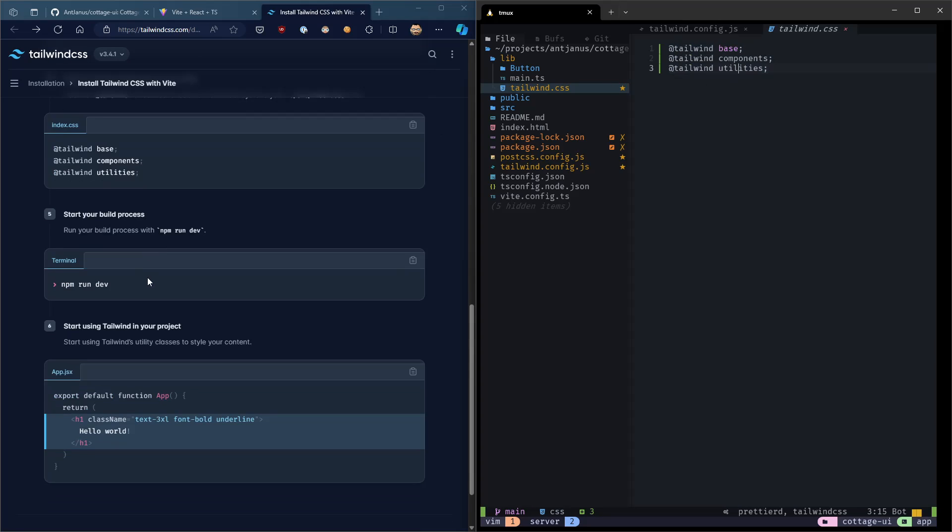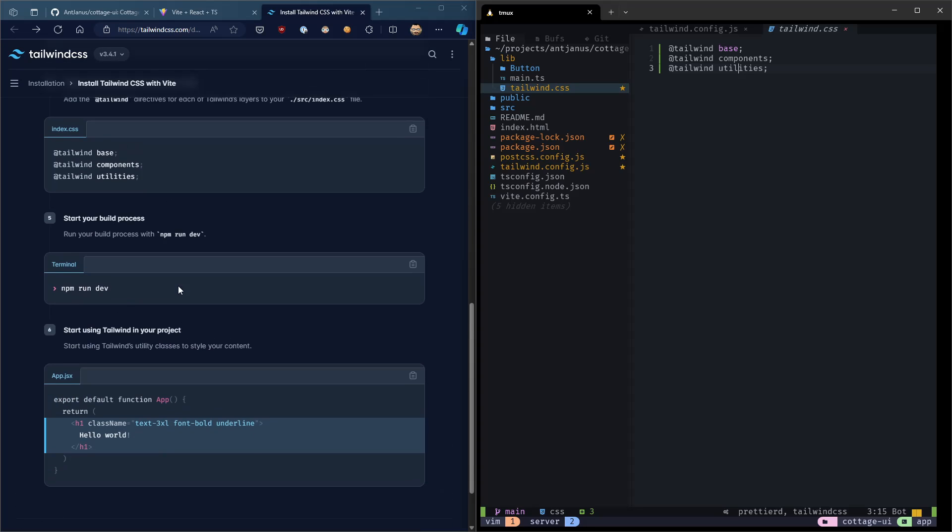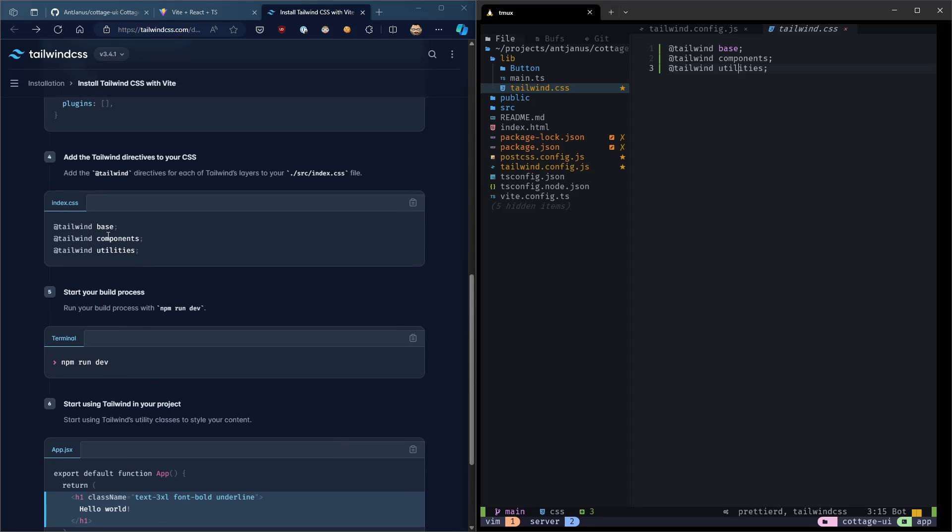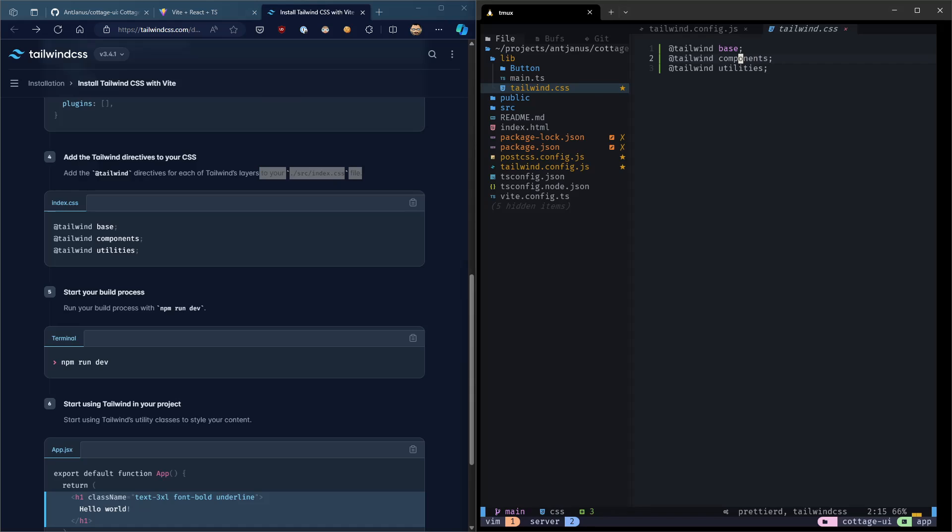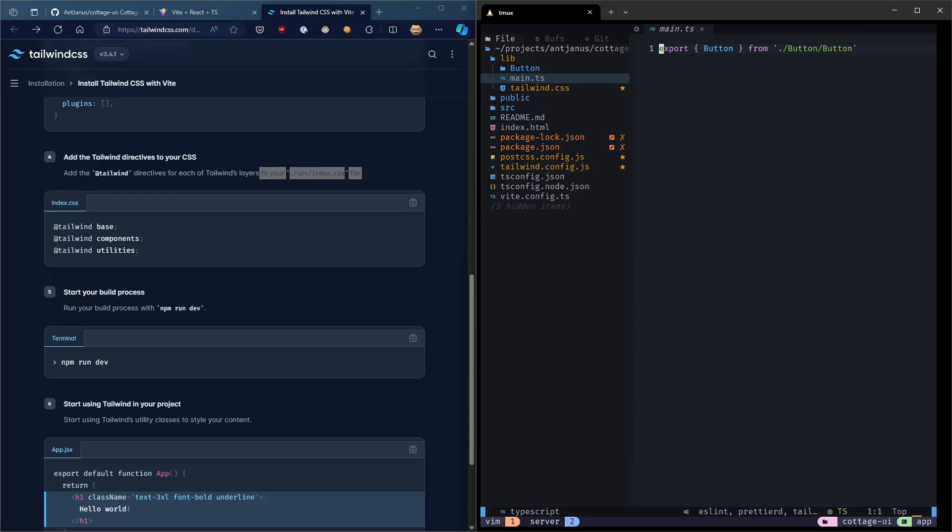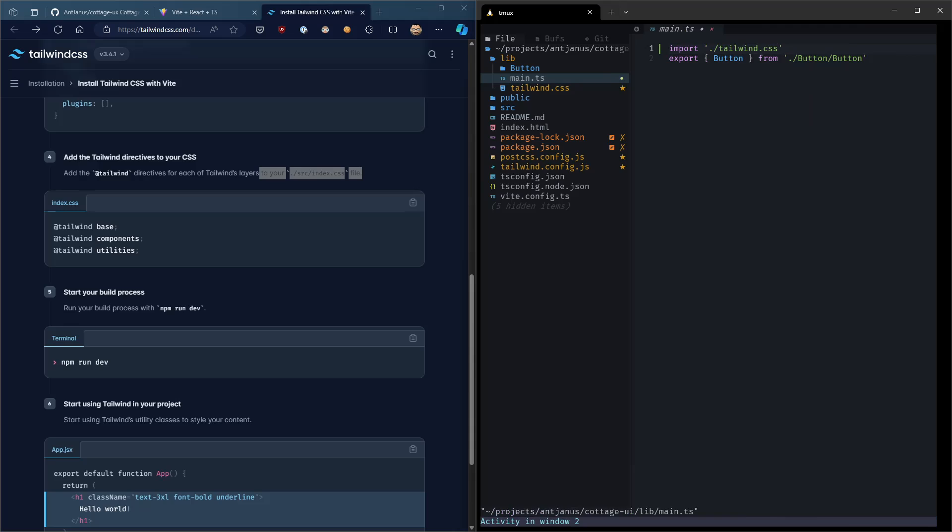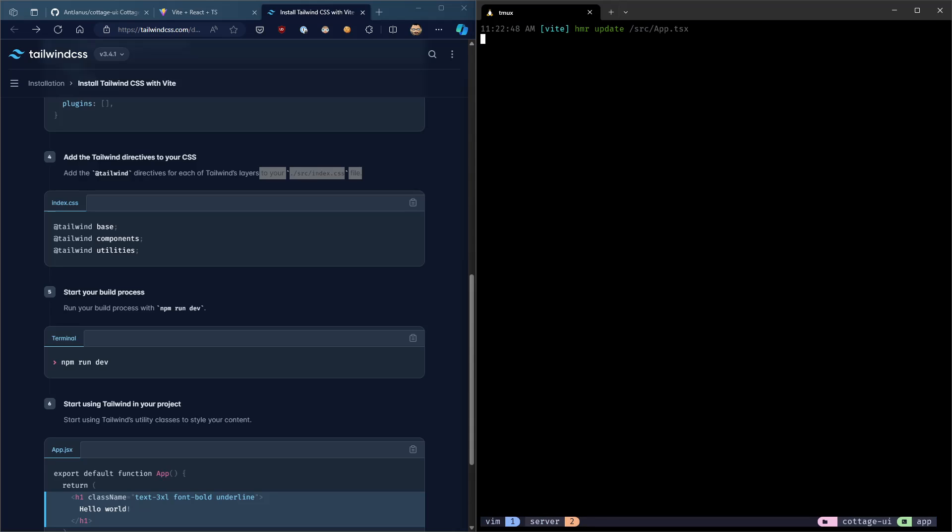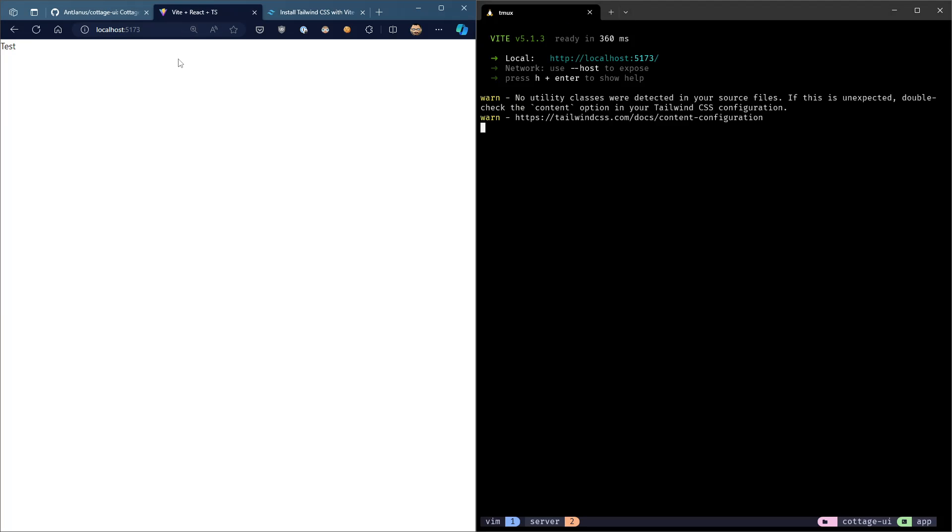Next, I didn't see it here because of the way that we're using it is a little bit different, but we need to actually import that file. So in the directions, we'd be updating the index.css file. In our case, we're going to go into our main.tsx, and we're going to import it here. Cool. Let's go ahead and restart our server. I've had it running since the last video.